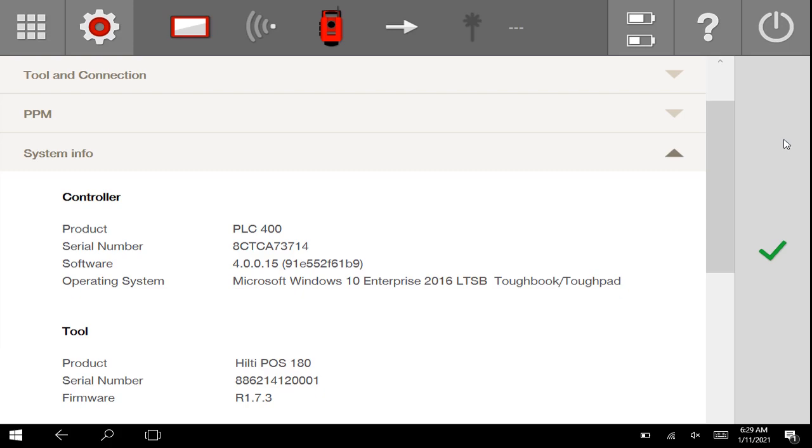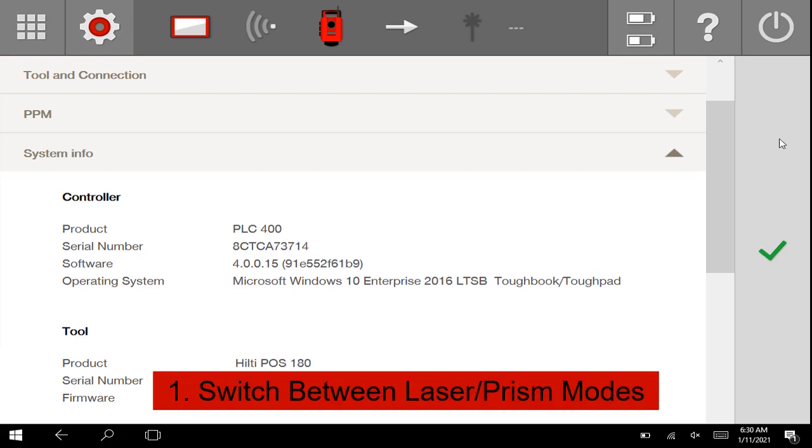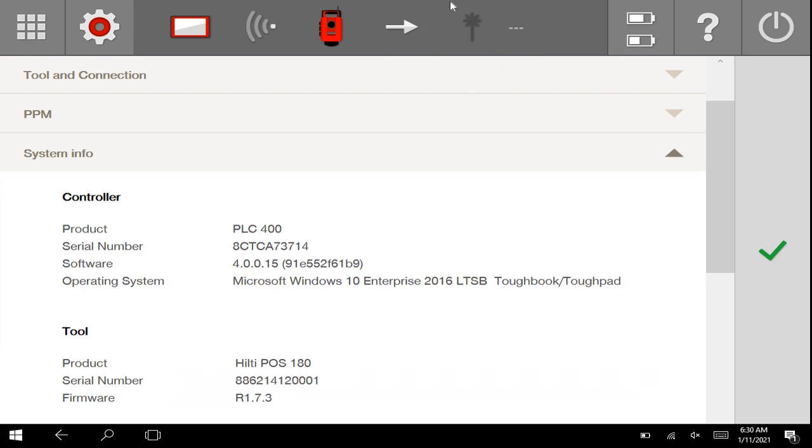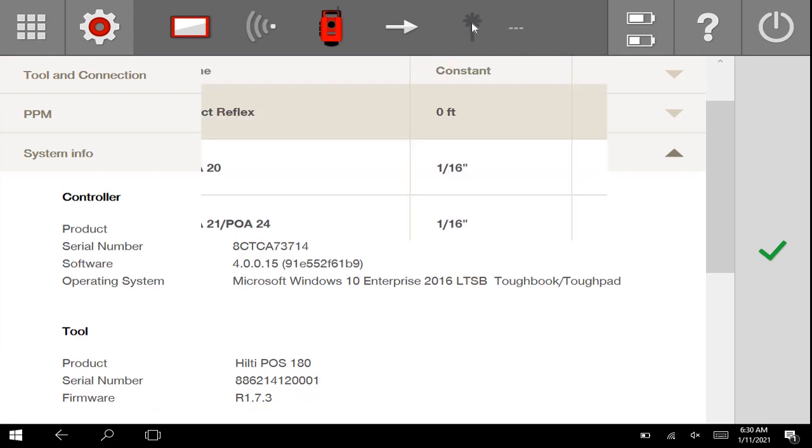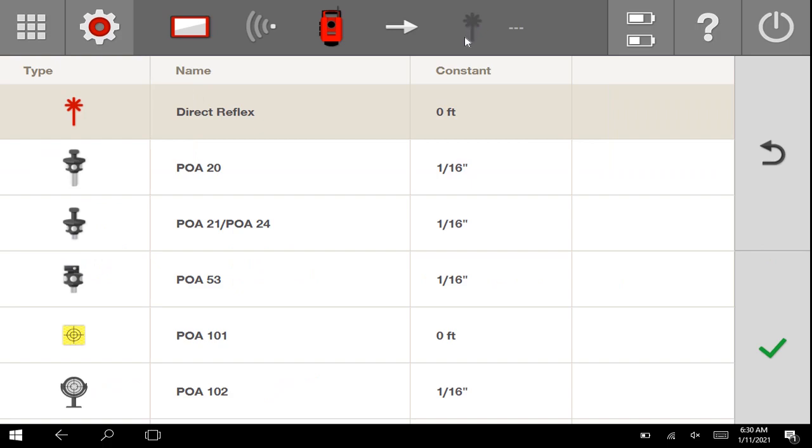The first thing being that if you ever need to switch between laser mode and prism mode, you no longer have to press this arrow to get there. You simply go up here, press this icon which represents a prism or laser depending on what you're using. Once you click it, it's going to bring up this entire menu where you can simply switch between laser and prism right here.